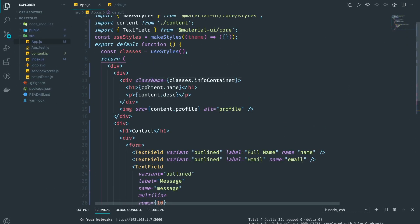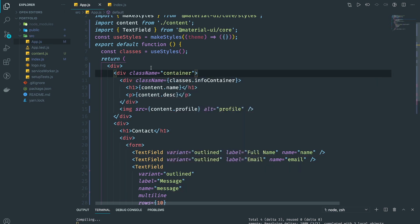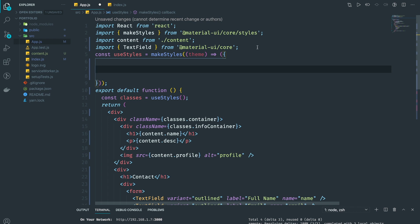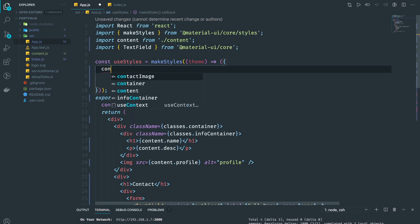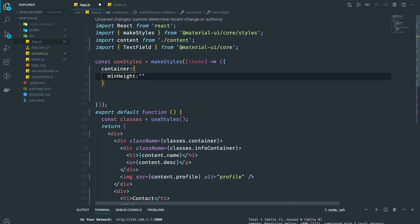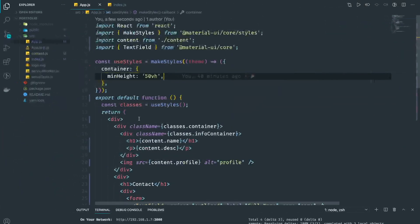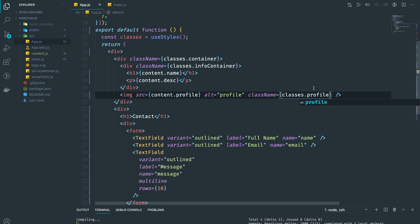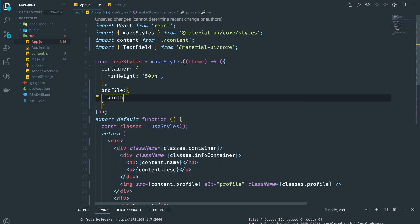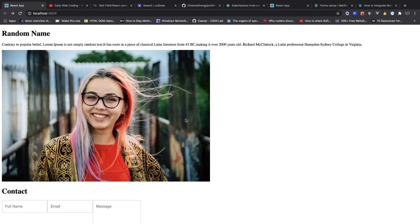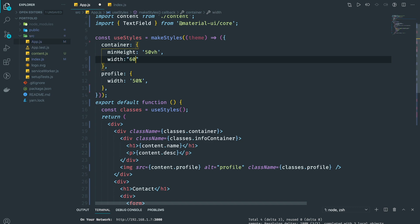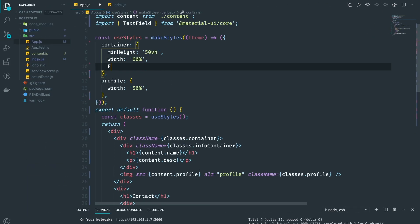The first thing I want to do is add styling to this part. I'm going to give the outer div a className of classes.container. We get that from Material UI's makeStyles. For the container I want a minHeight of 50vh. The image is really big, so I'm going to give the image a className of classes.profile with a width of 60.